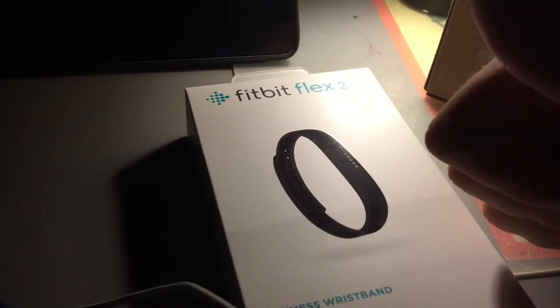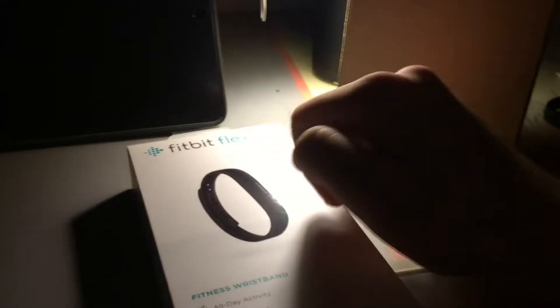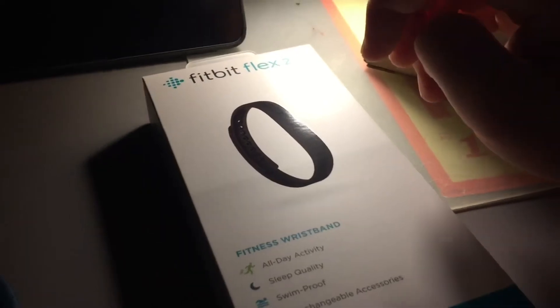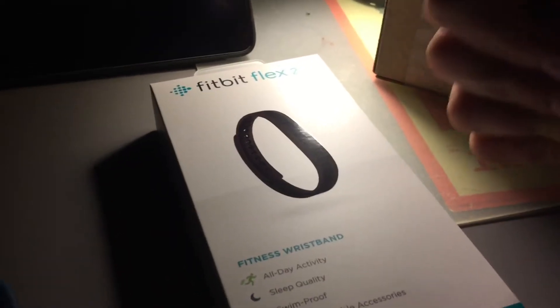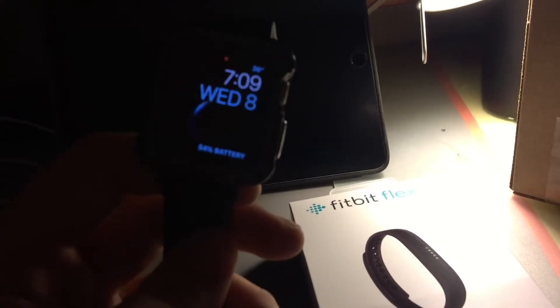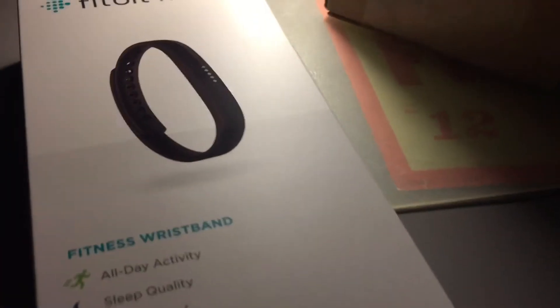Thanks Fitbit. Now I can continue exercising with my Fitbit and Apple Watch. I use this for swimming.